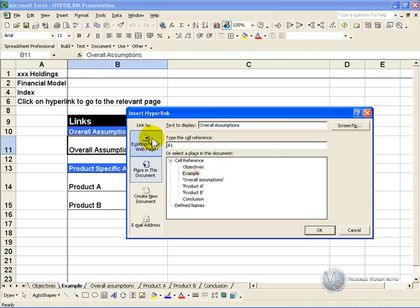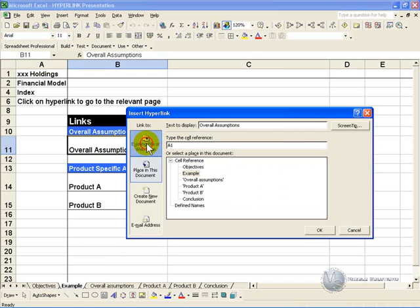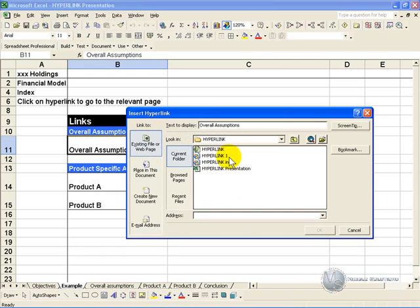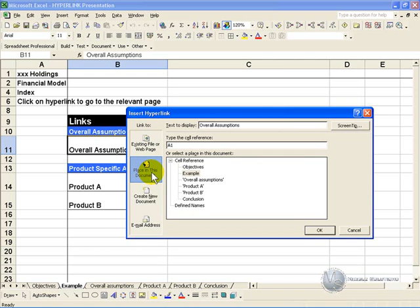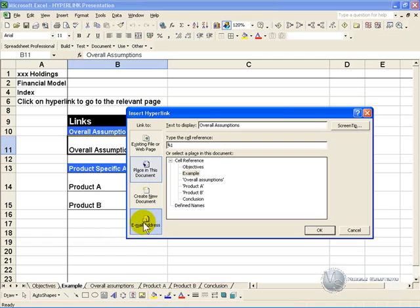As you can see, you can link to multiple options. So you can go to an existing file or web page—you'll see if you click on that, you can choose what file you want to be attached to. You can go to some place in this document, you can create a new document, or you can specify an email address.